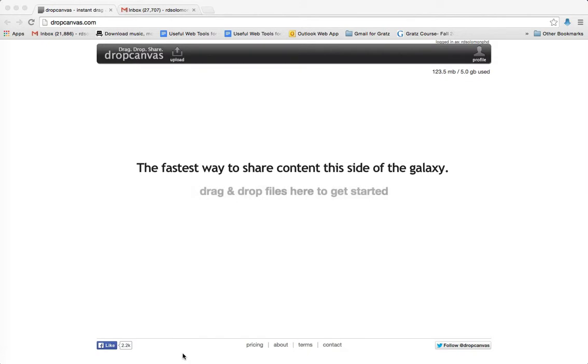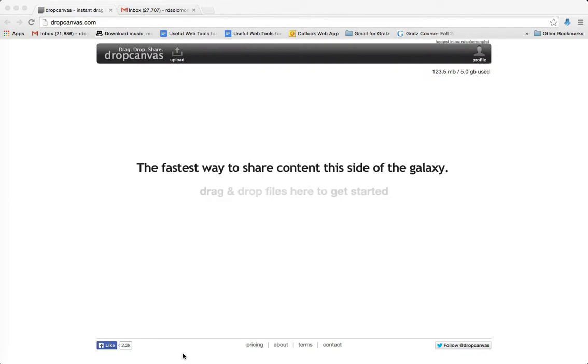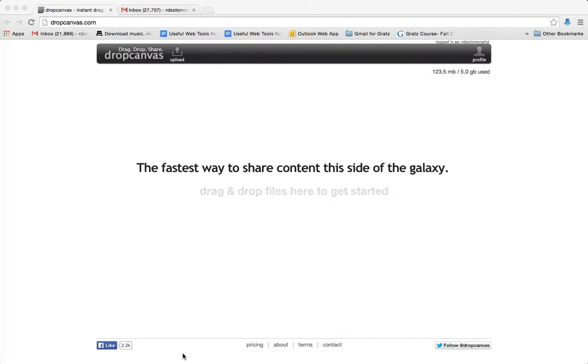Now what DropCanvas.com does is it enables the user, let's say a Judaic student, teacher, or member of the school community, to share large files.